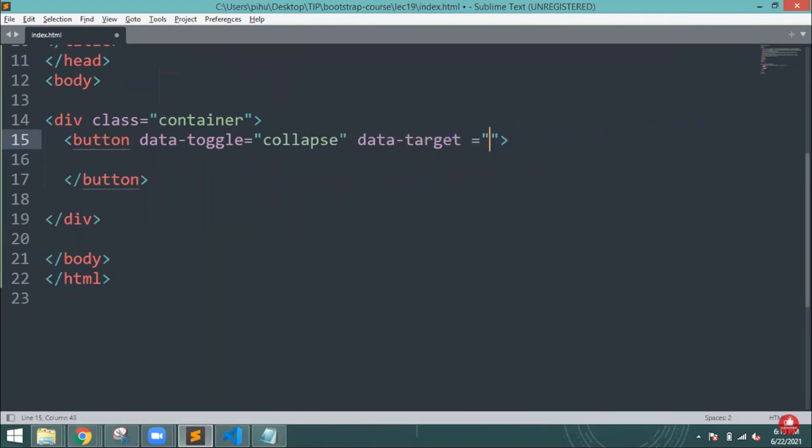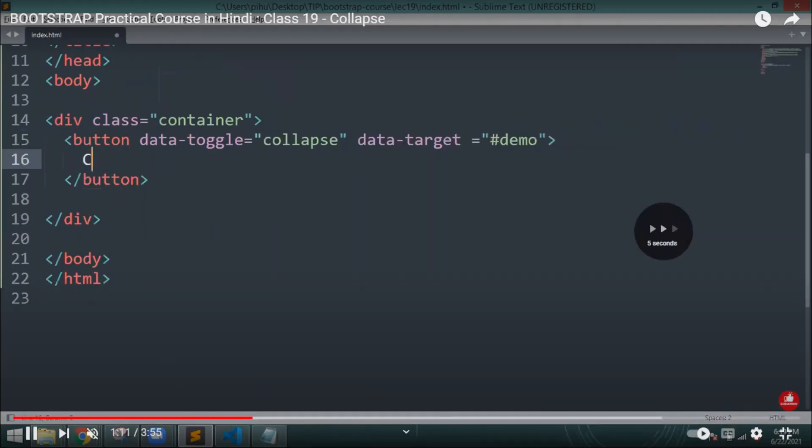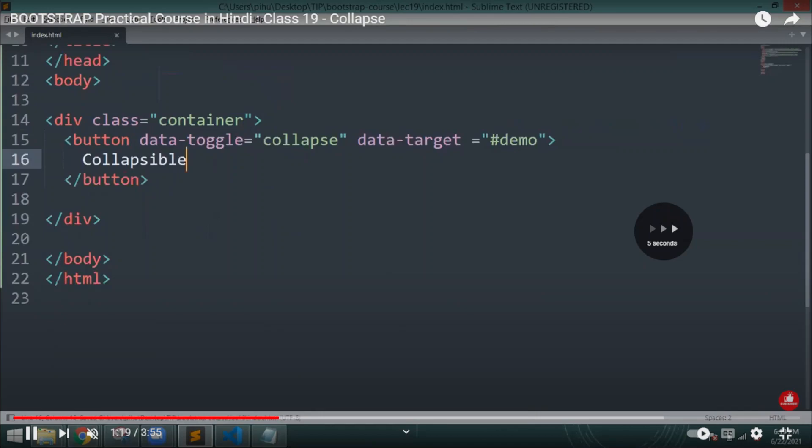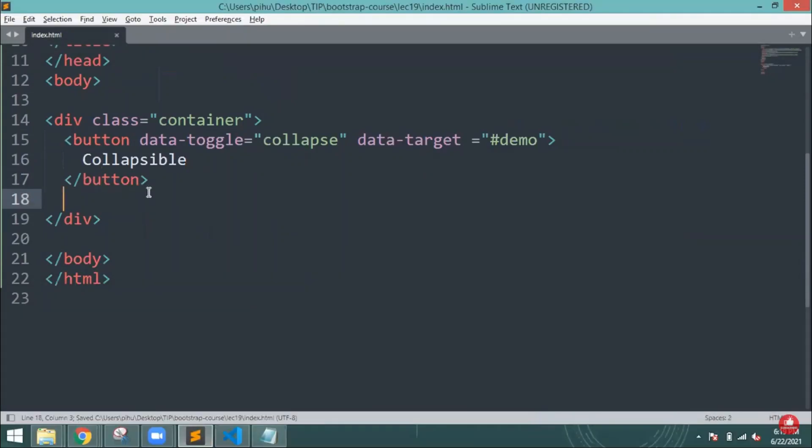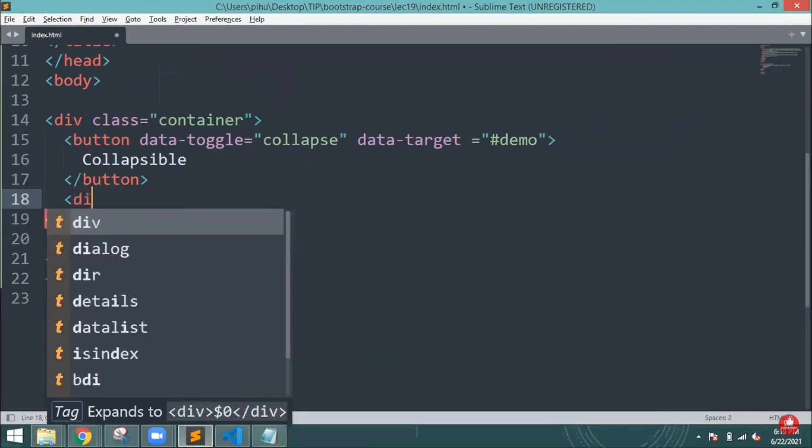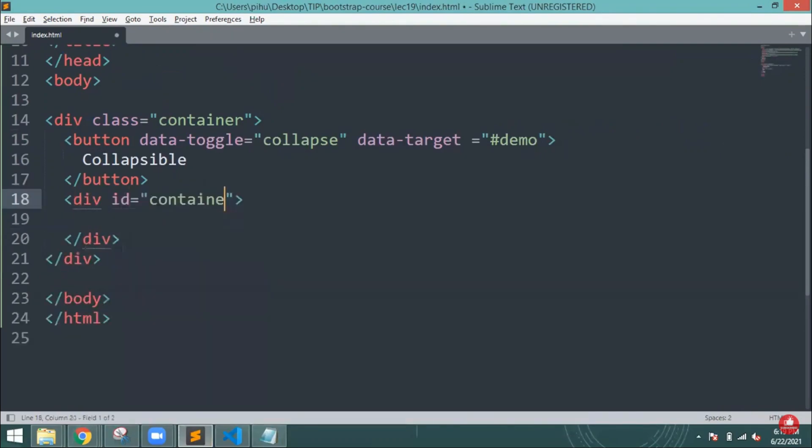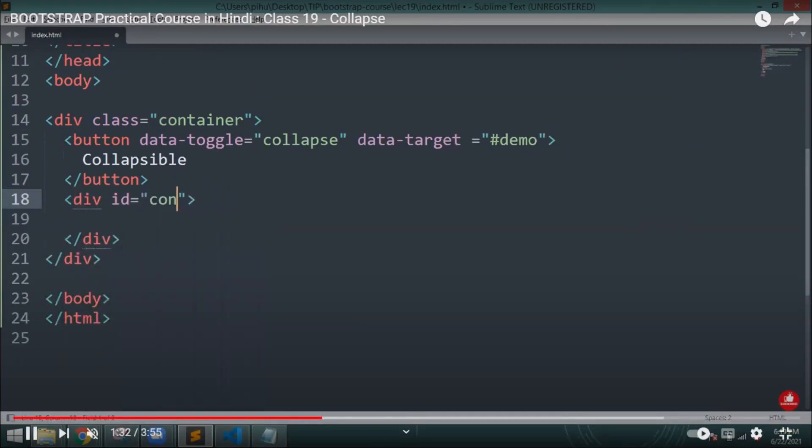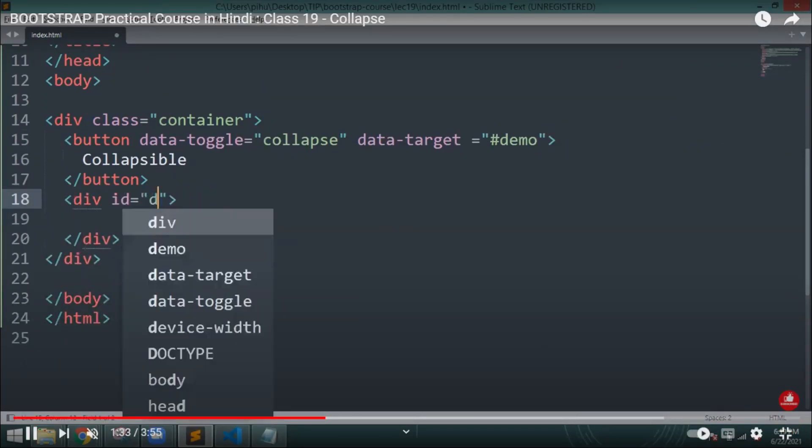After that, I will give the data target, for example demo. Then I will write collapsible and add another div here, and inside that I will mention the id name.